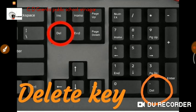So kids, today we learned about two keys, that is Backspace key and Delete key. Backspace key, when pressed, erases letters or symbols present on the left side of the cursor. And Delete key, when pressed, erases letters or symbols typed on the right side of the cursor. This was all for today. Take care of yourself. Goodbye.